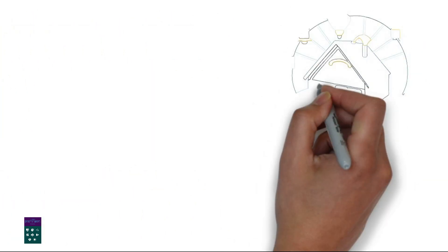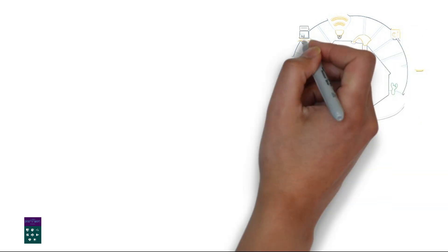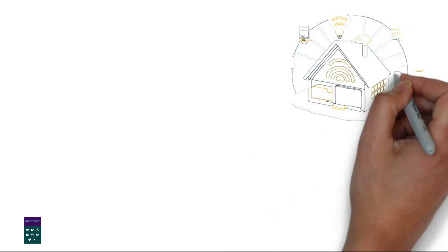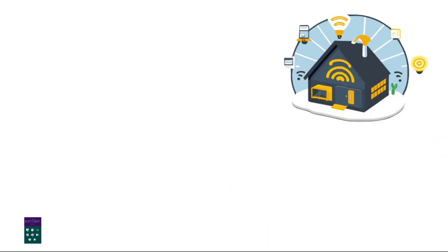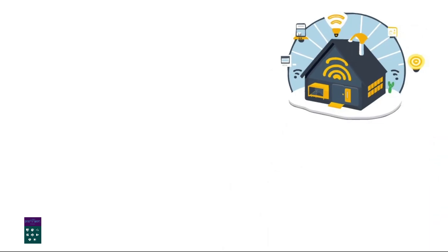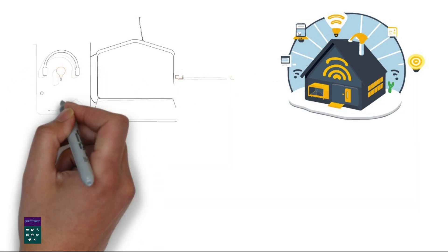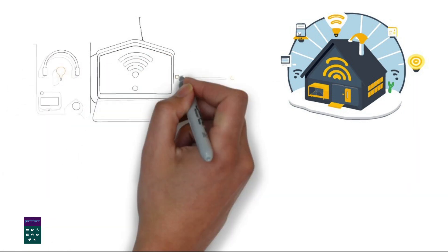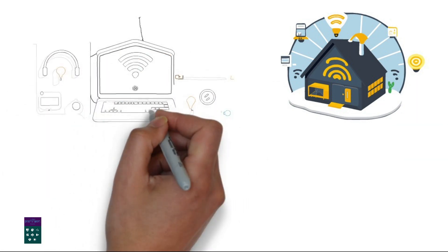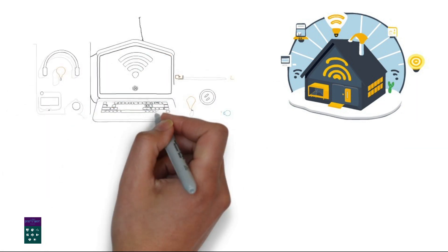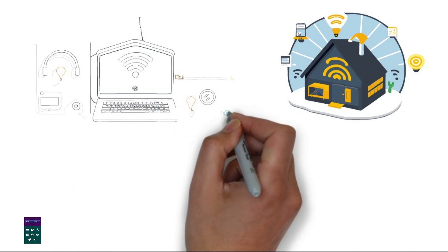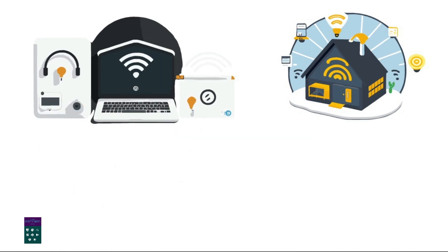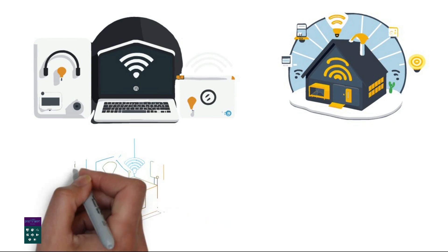3. Router Configuration. Connect the router. Plug in the router to a power source and connect it to a modem or internet source. Configure the router settings. Access the router settings through a web browser and set up the network name, SSID, security settings such as WPA2PSK encryption, and a strong password.